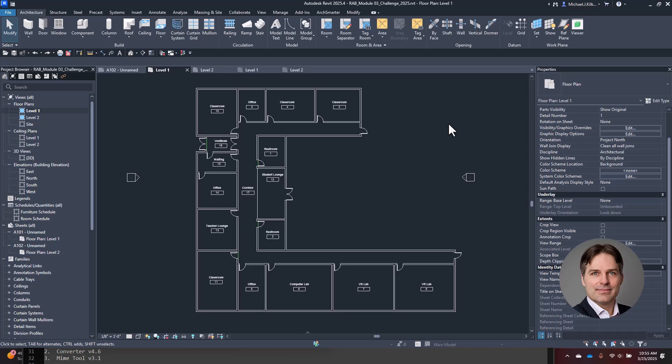Hey, it's Michael from ArcSmarter. In this video, I'm going to show you how you can use Launchpad to VibeCod custom tools in Revit. Launchpad is my new app for Revit that teaches you C Sharp and the Revit API.